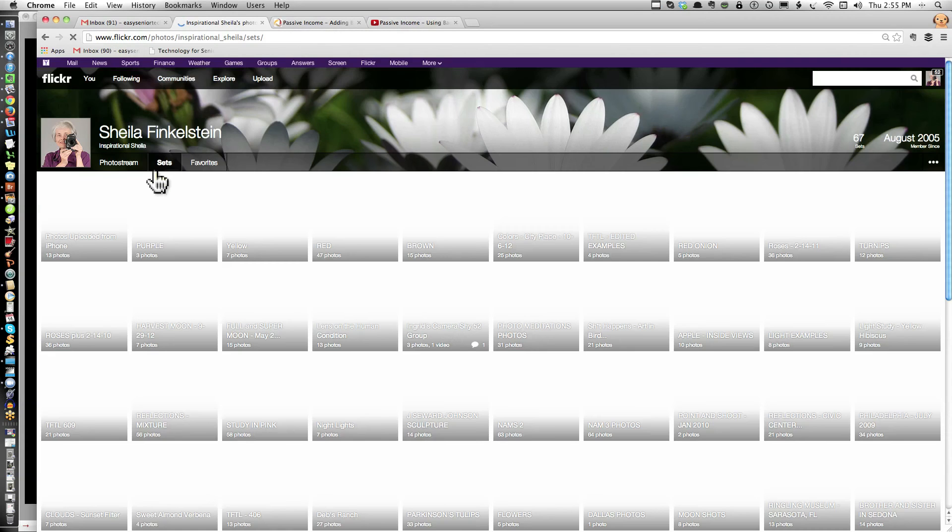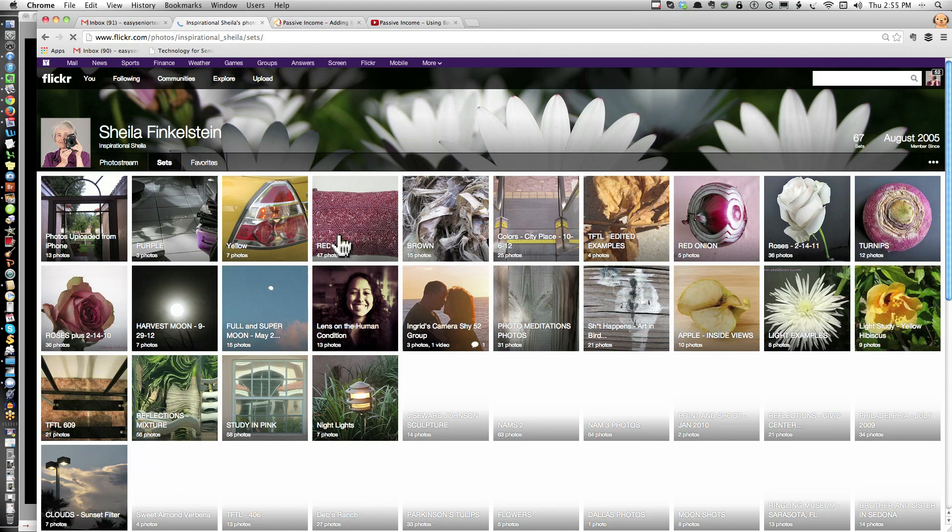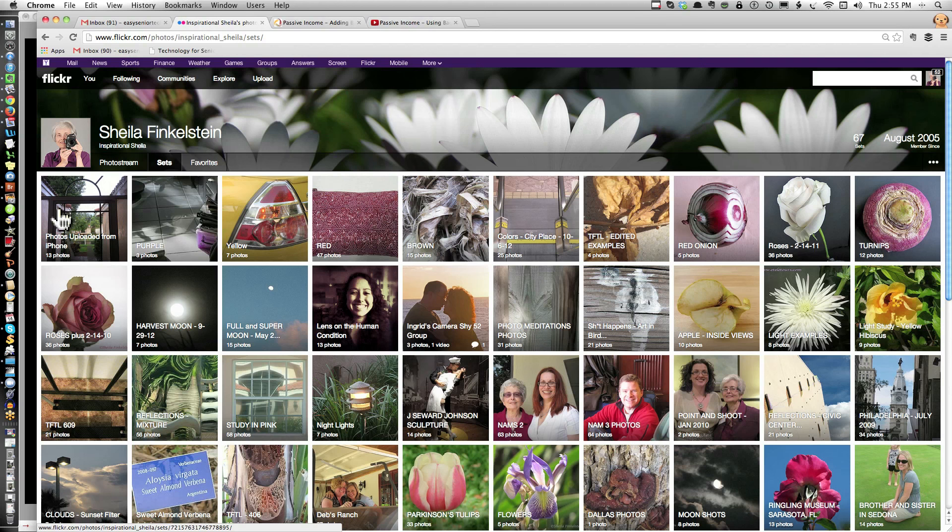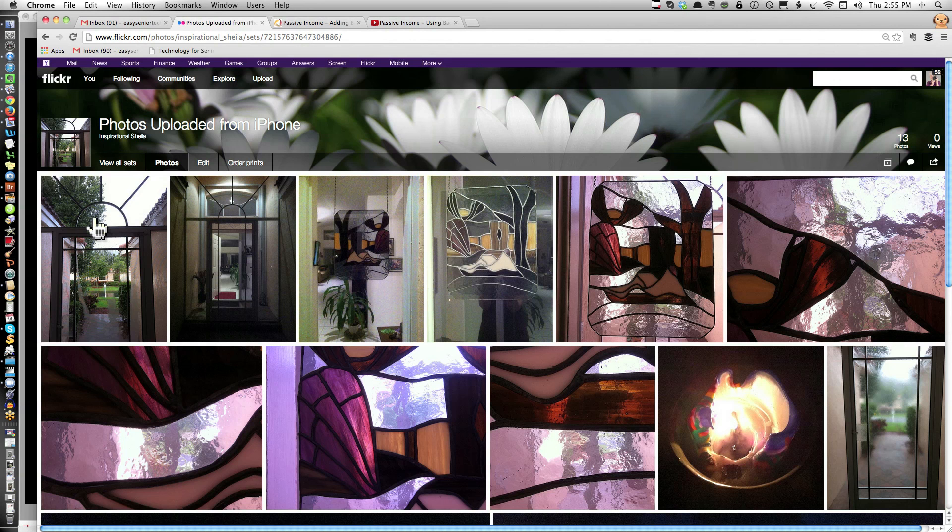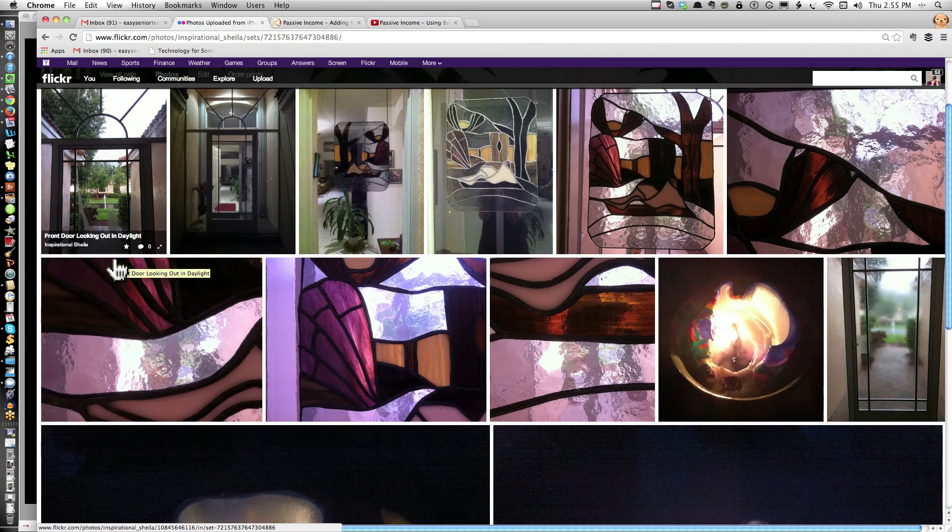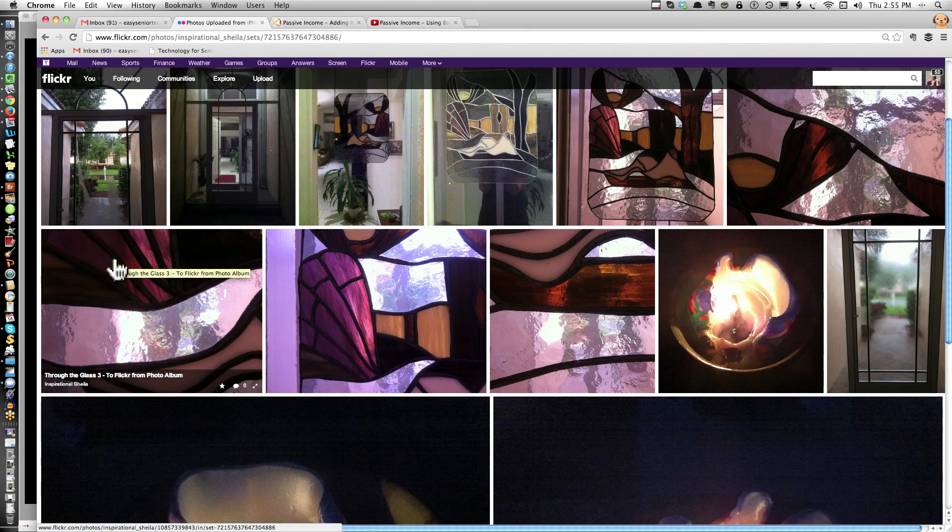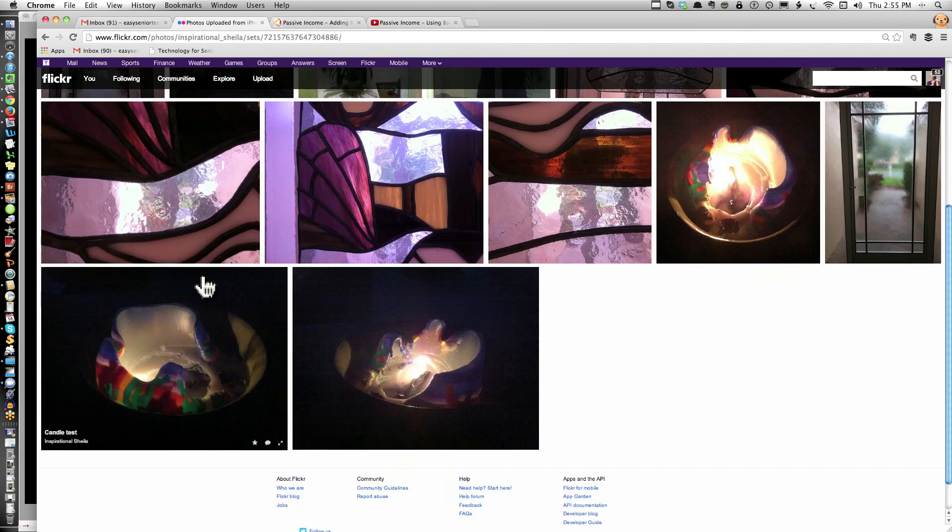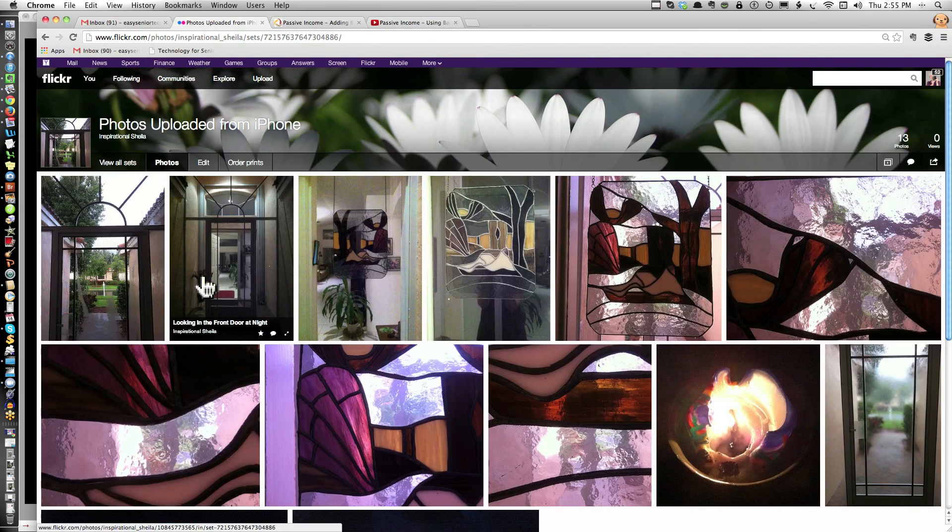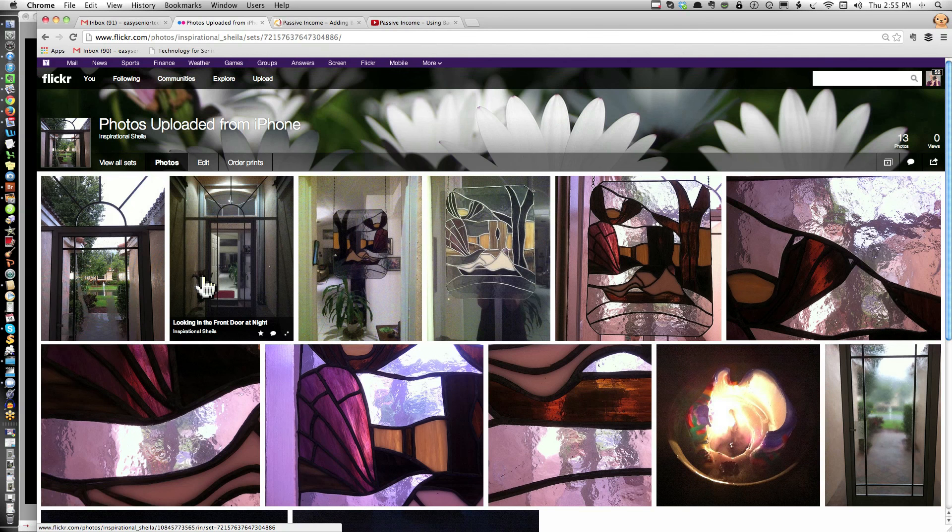If you recall, I mentioned sets when uploading from the iPhone. Here, just to show you, I have a huge number of sets. This is a set that I created with photos I recently uploaded directly from my iPhone.